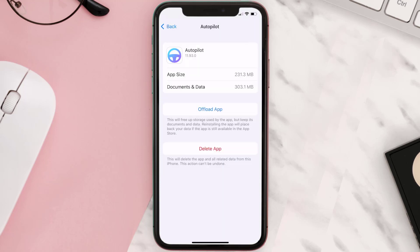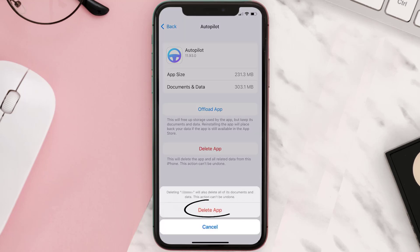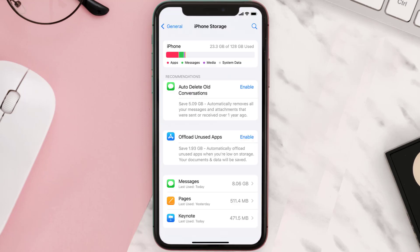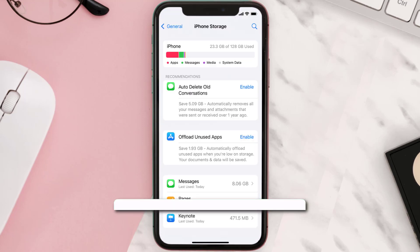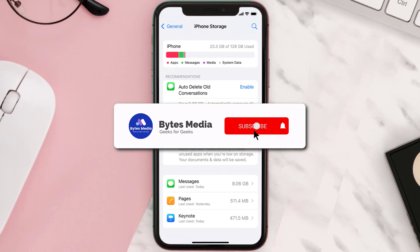Step five: once you're on this screen, you need to tap on Delete App. Step six: tap again to confirm, and you're done.